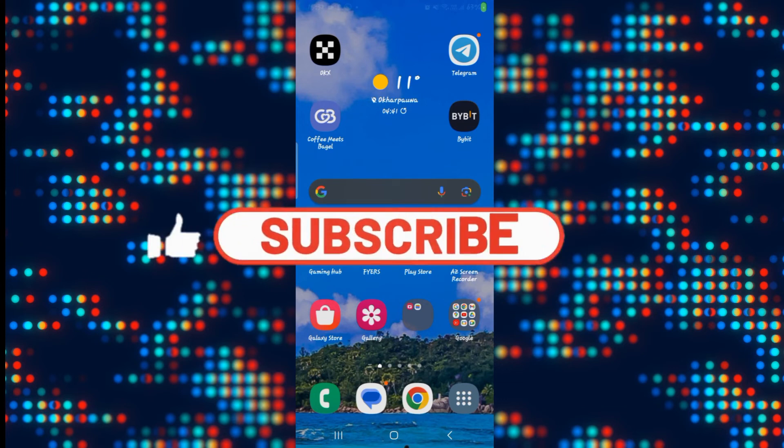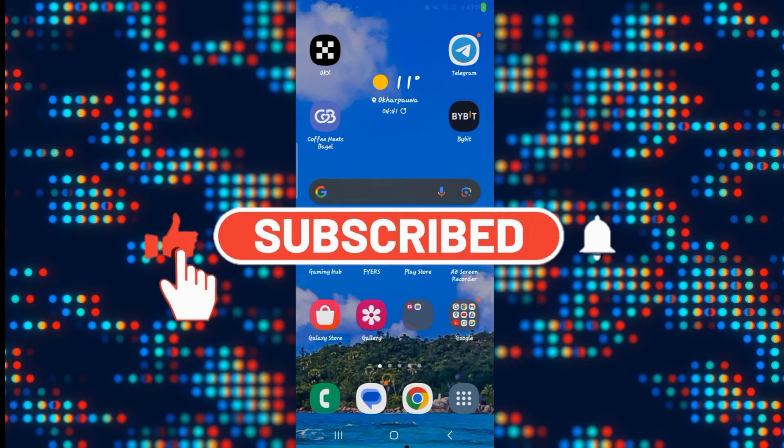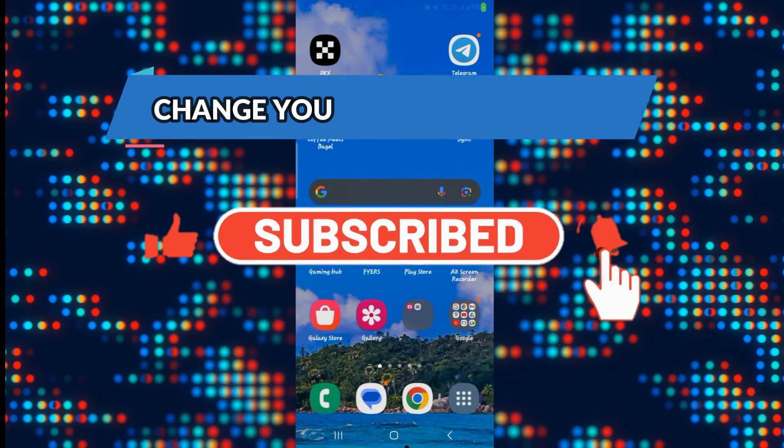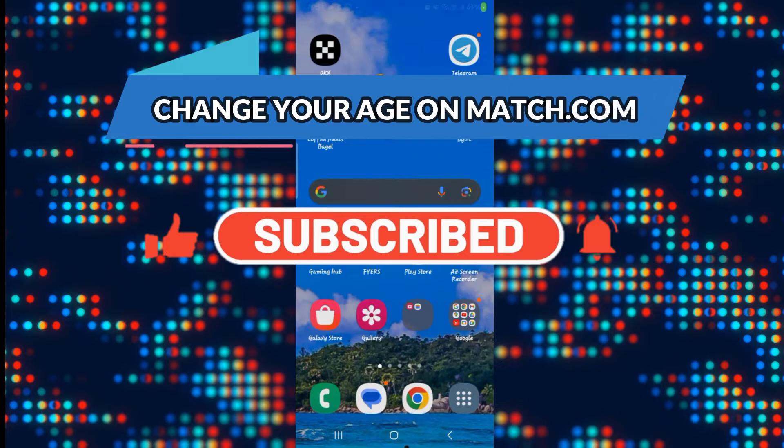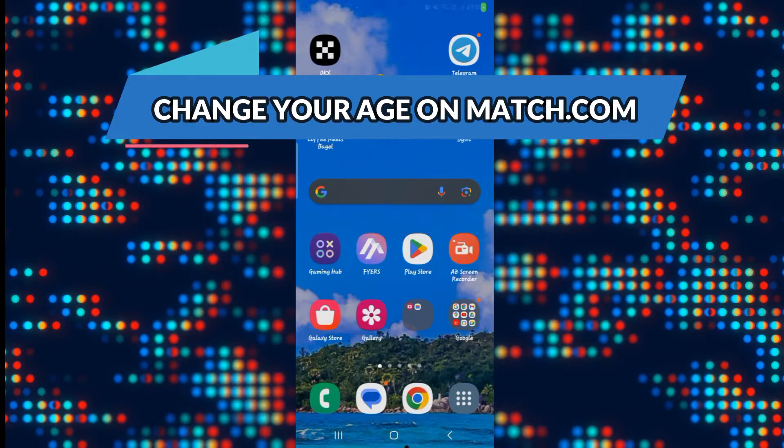Hello everyone and welcome back to another video from Wiggin Tech. In this video I am going to show you how to change your age on the Match.com application. So let's get started right away.